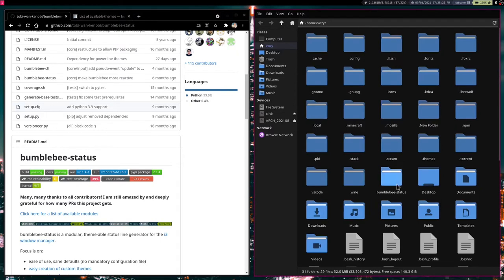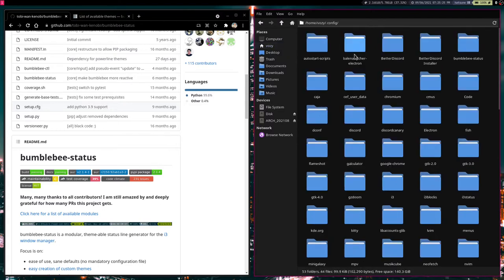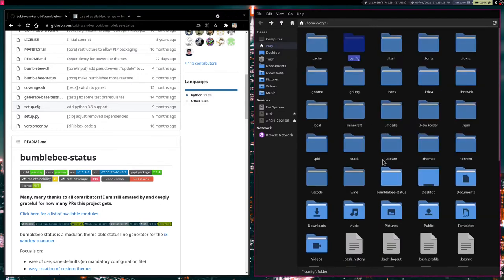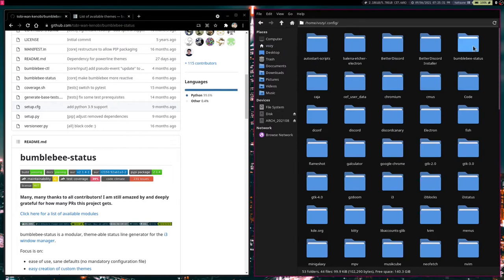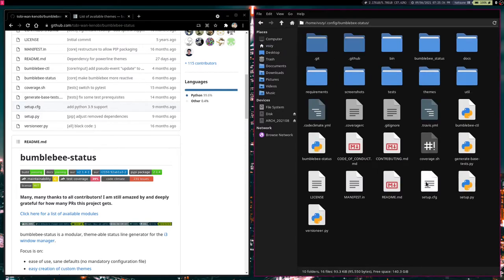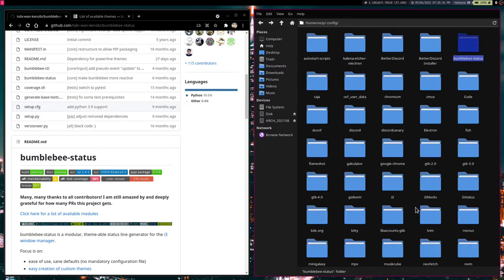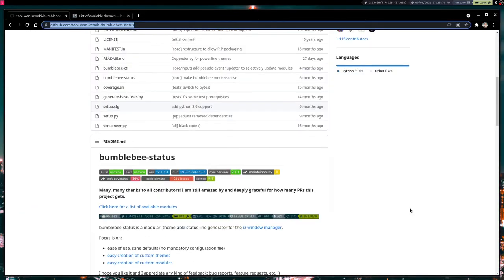With this Bumblebee status folder we are going to want to put it somewhere comfortable. We have our config folder right here and that is exactly where I put my Bumblebee status folder. So I have my Bumblebee status folder right here and once you have it in a safe place you are not going to have to really touch it much anymore.